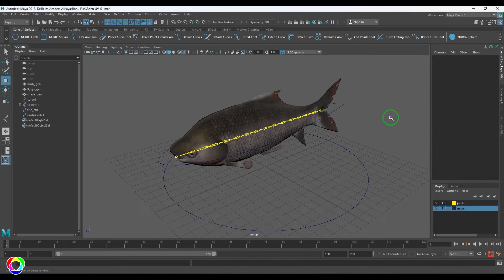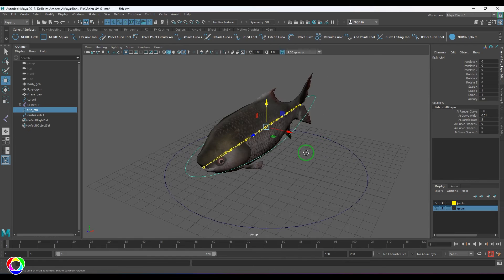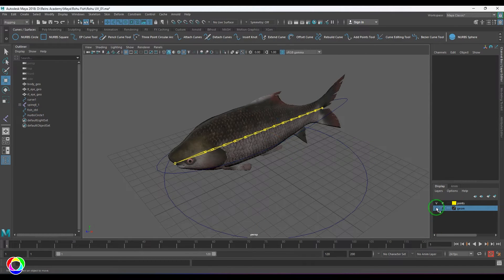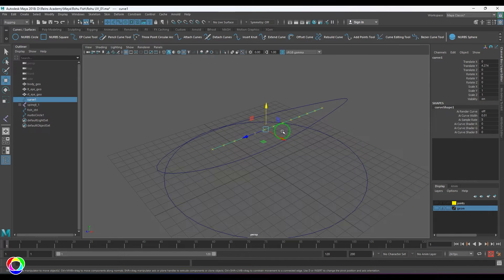Before adding controls, I'll add an IK Spline Handle to take control over the rig. I'll hide the geometry and the joints. You should be able to see the curve — I'll name it 'ik_spine_curve'.